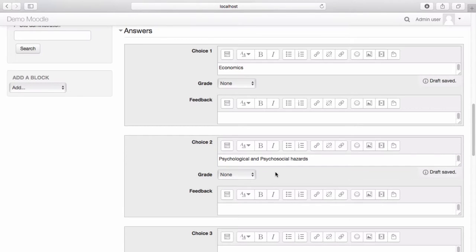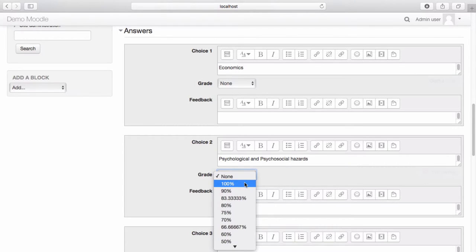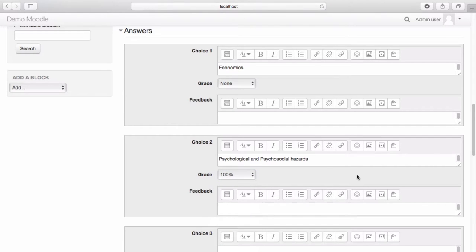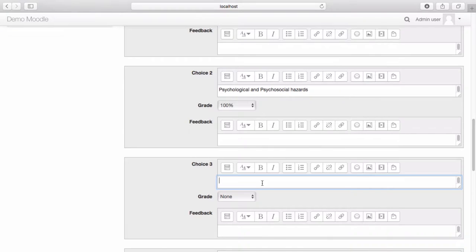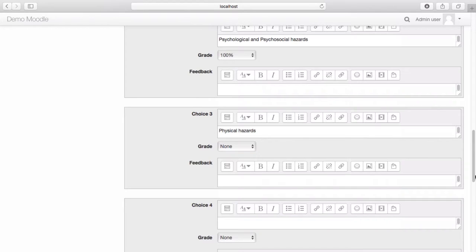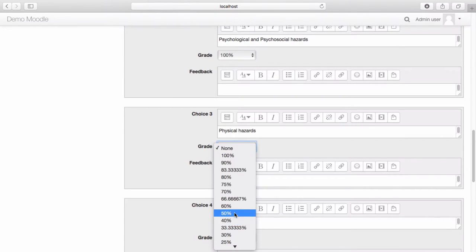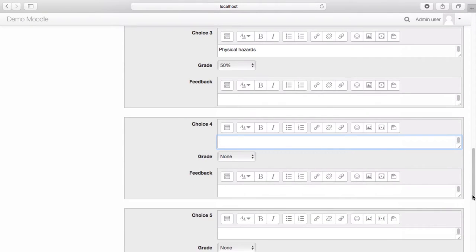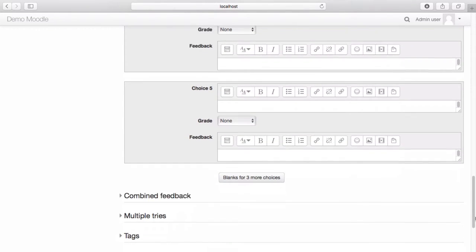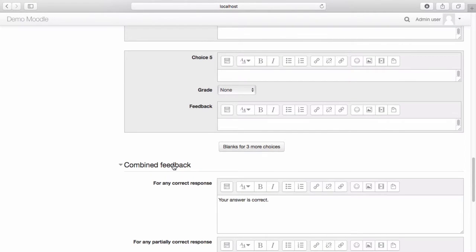I would like to allocate 100% of the mark to the correct answer, so select 100% from the drop-down menu. If you would like to assign half a mark to a particular answer, you can select from the grade drop-down menu. From the combined feedback drop-down menu, you can view the default responses learners will receive. If you would like to make any changes to the default responses, do so here.